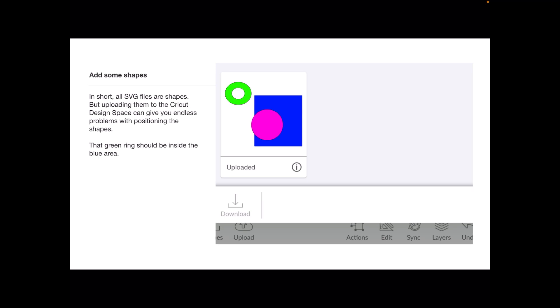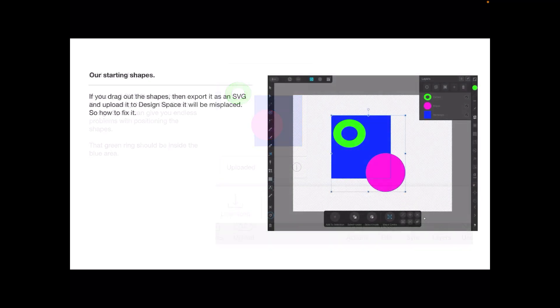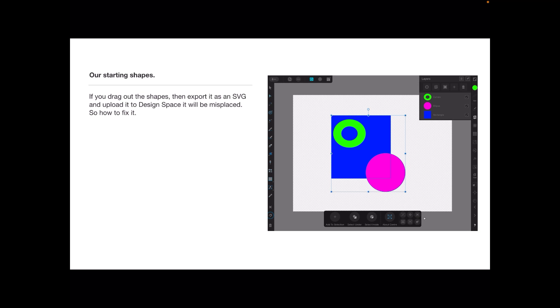That's not the way it looks on Affinity Designer. If you drag out the shapes then export it as an SVG and upload it to Design Space, the images will be misplaced. You can see the three layers there with the three different shapes in it.